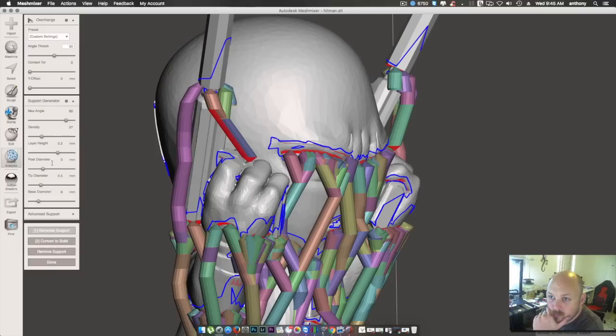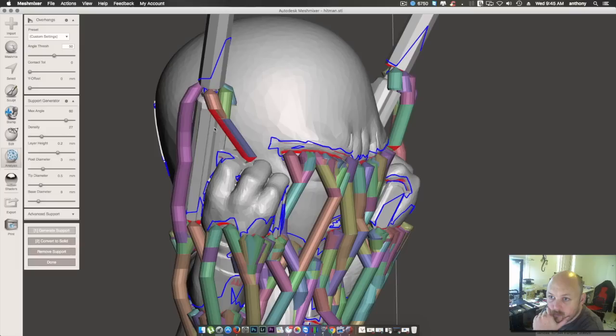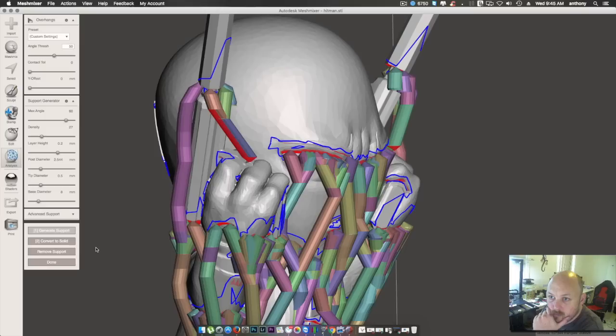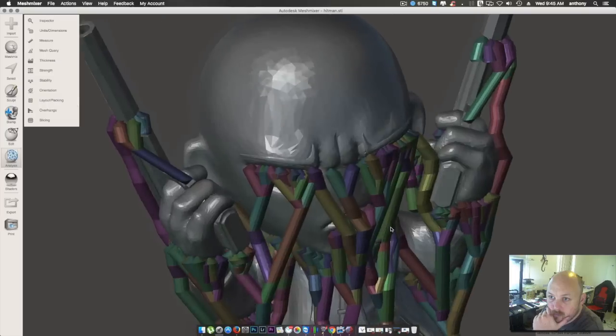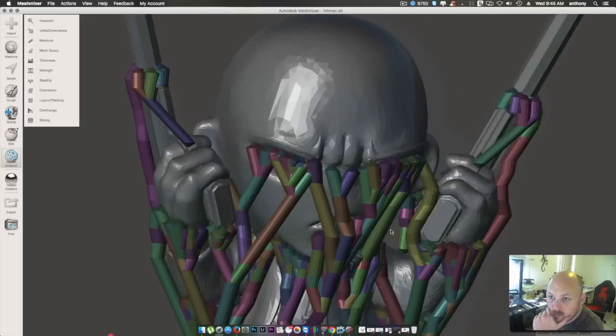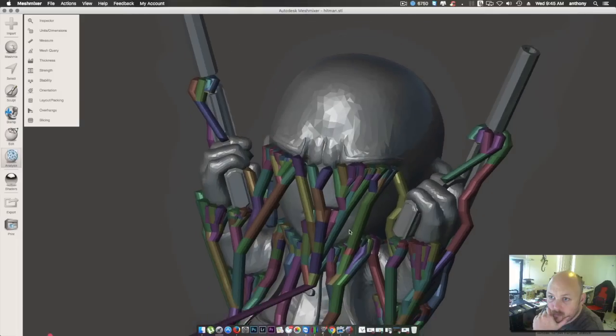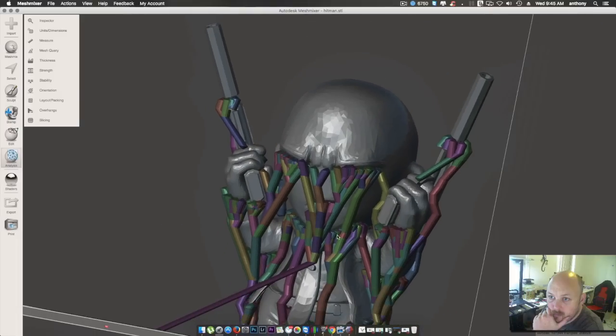So, just have a play in here. Change with your maximum angles, your densities, your layer height. As I said, that should be set to the layer that you're printing at of the actual model. You can change your post diameters, greater, lower. But I'm having pretty good success with the standard. And, yeah, so when you're finished with this, I'll just show you how to export it out. So, there's our model with our ridiculous overkill supports.